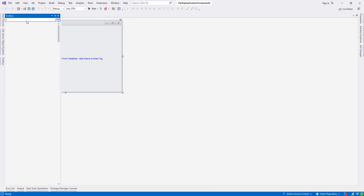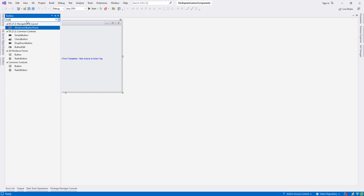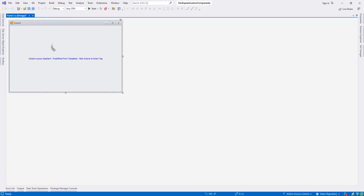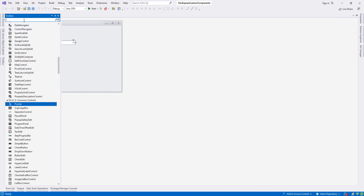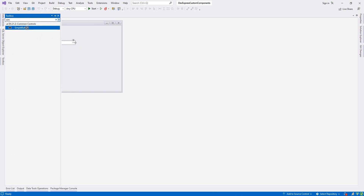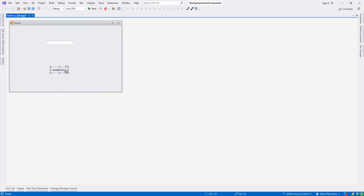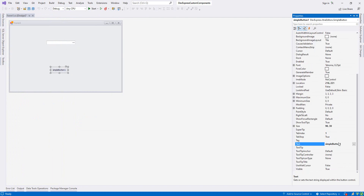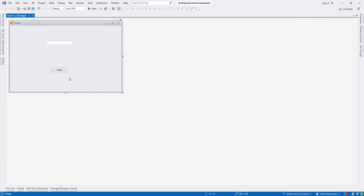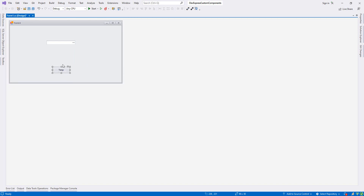From the toolbar I'll add a ButtonEdit — this is my ButtonEdit on the form. Then let's also add a simple button. I'll call it 'temp'; this is nothing important but I'll explain why I added it later.